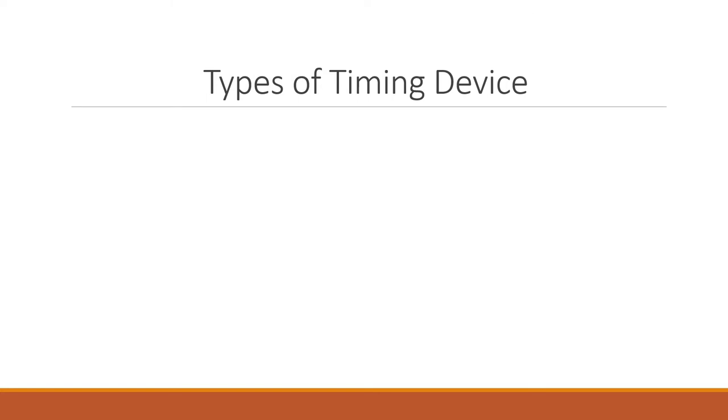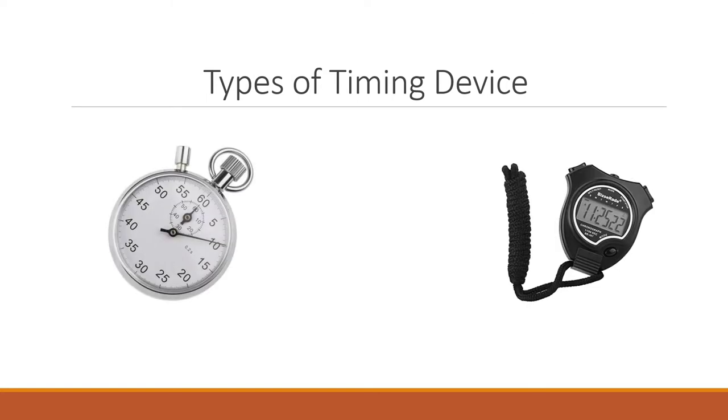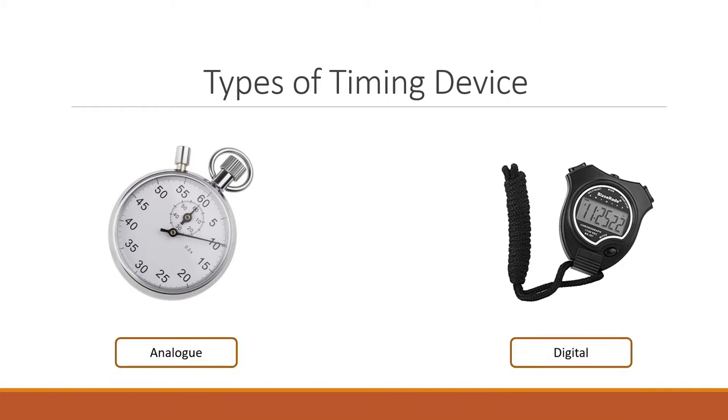There are two types of timing devices that we will learn in this chapter, which are the two stopwatches you see in the slide now. The first one being the analog stopwatch and the second one being the digital stopwatch. The primary difference between these two devices is the format in which time is measured: the digital format and the analog format.